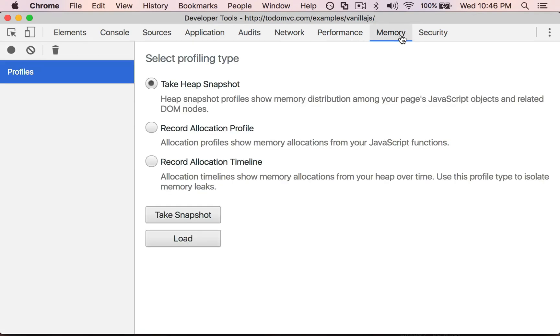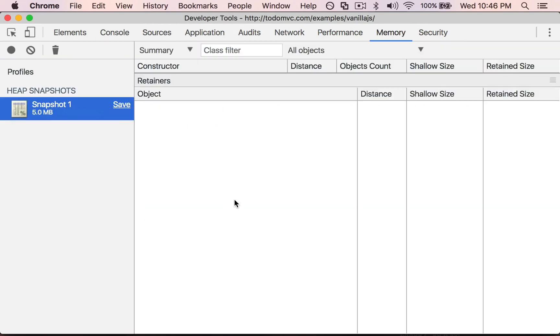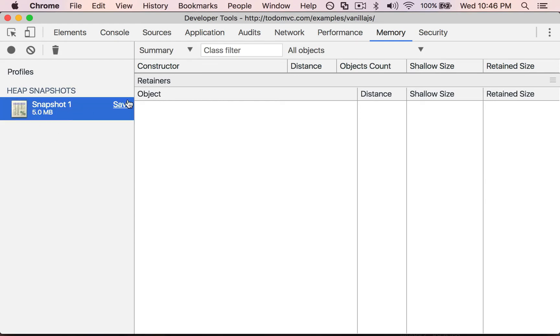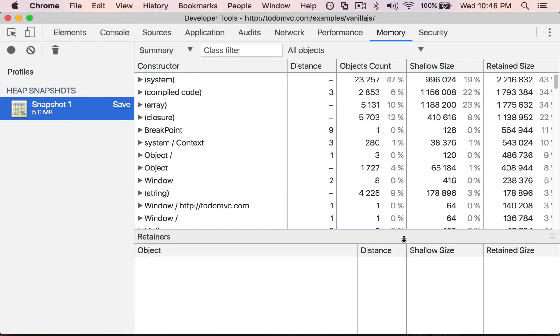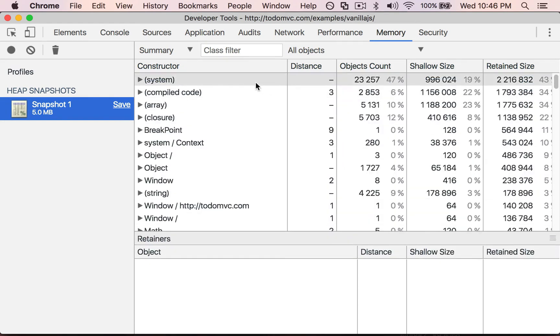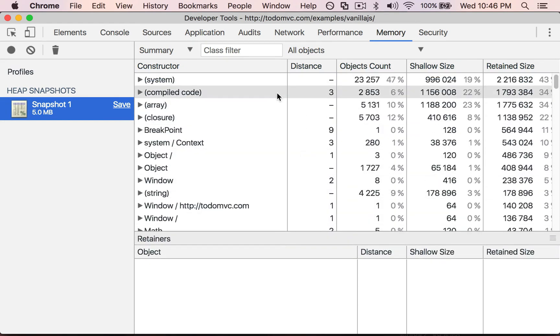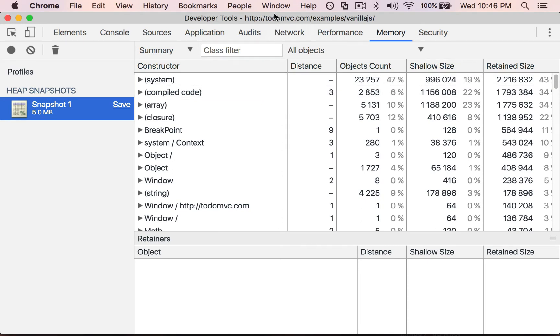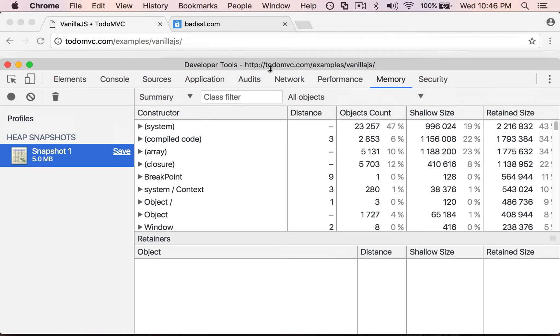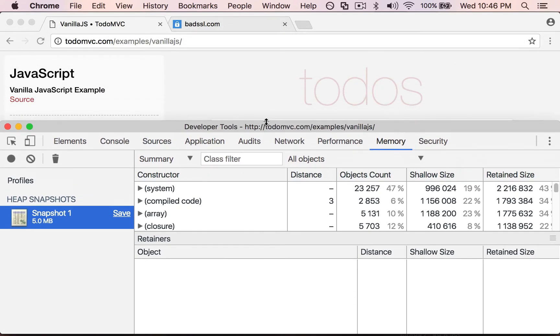Now the memory tab is also kind of similar. I can take a heap snapshot and this takes a snapshot of all the memory that's being used on the page. So if I select this and bring this down, this shows me information about the memory that's being used on the page. This is a pretty advanced feature you probably won't get into much until you start getting deep into app development.